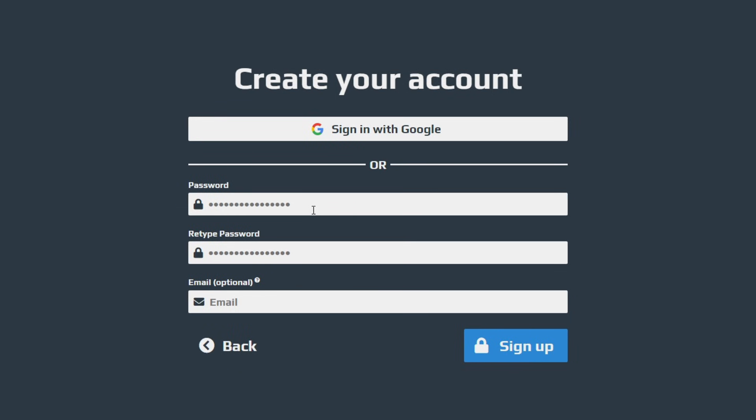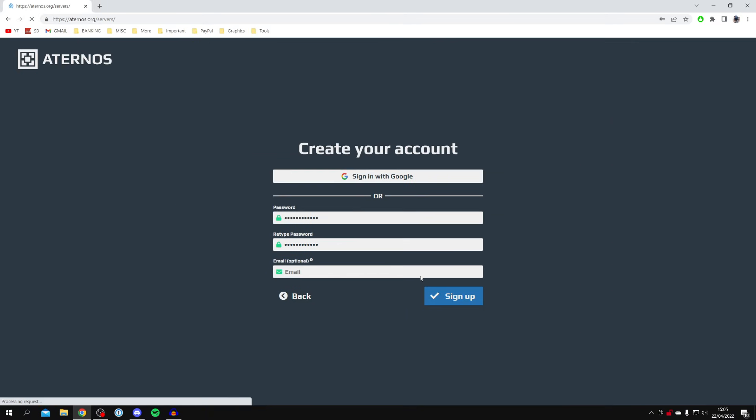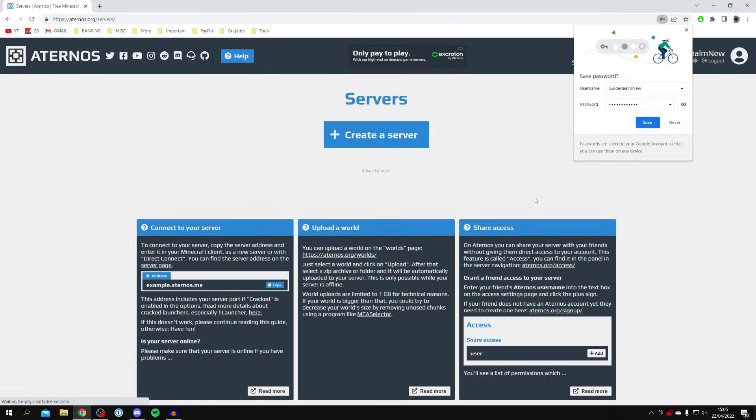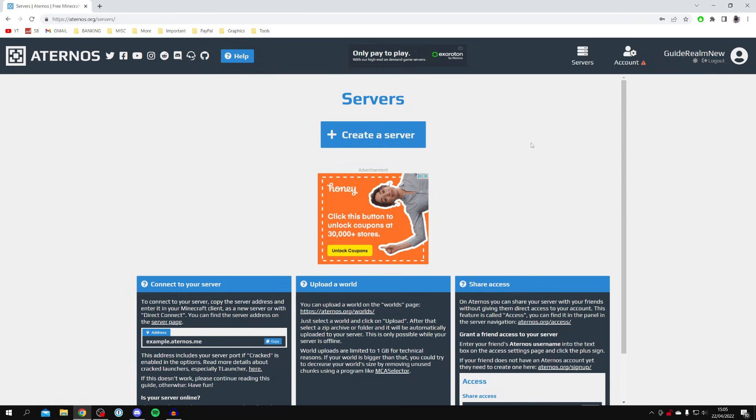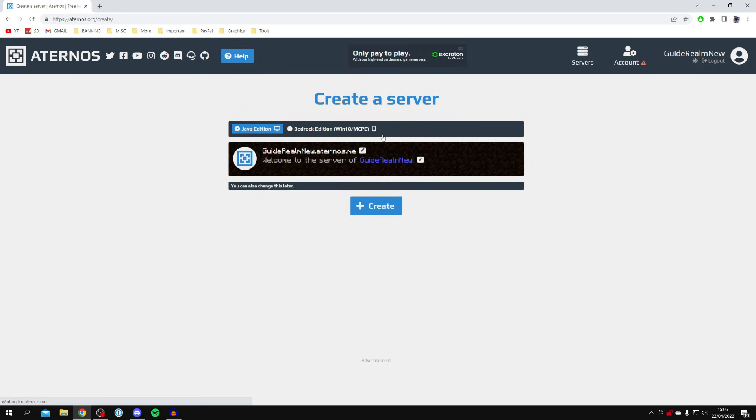Then you've got to set a password, and you can enter an email if you'd like. When you're ready, click 'Sign Up.' Here we are. When you first make your account, you're probably not going to have any servers, so click on the 'Create a Server' button just here.